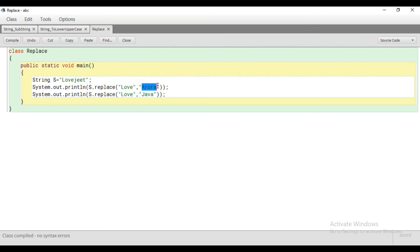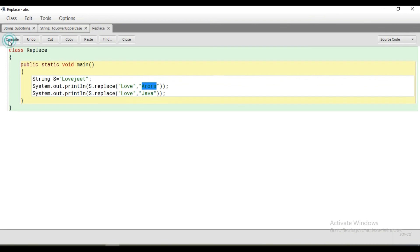Second, the new character which we have to place. I need to replace love. So the same thing I have done here. Now let's run it.